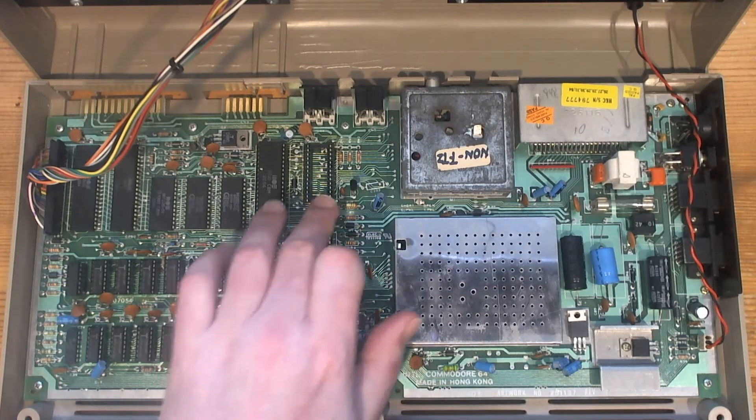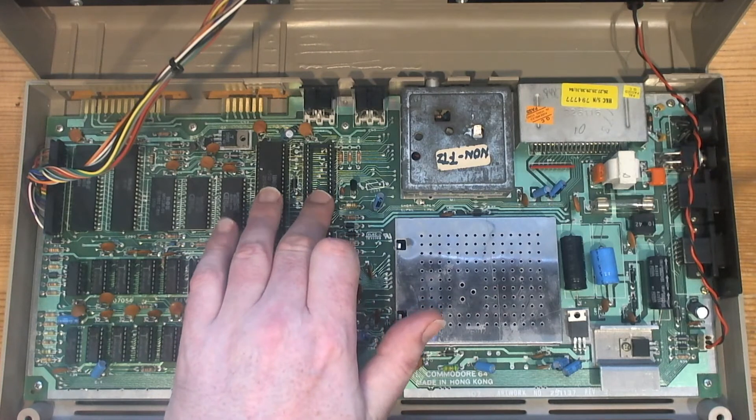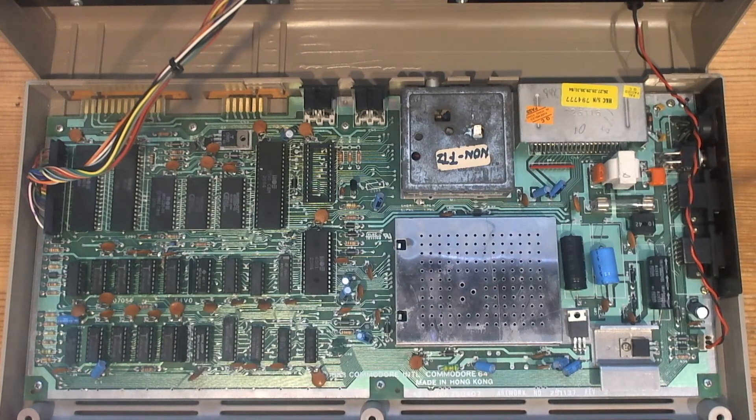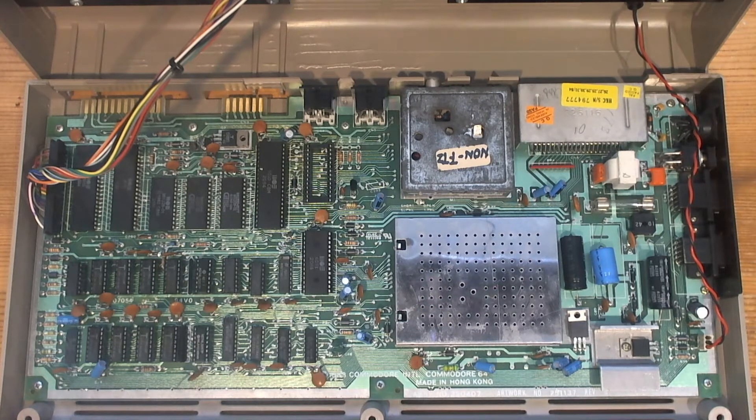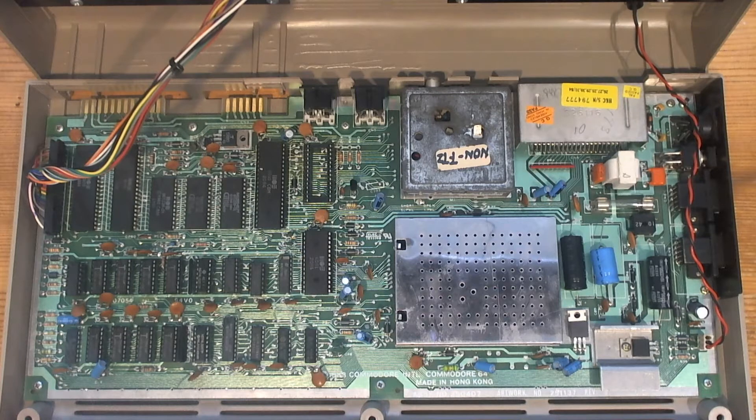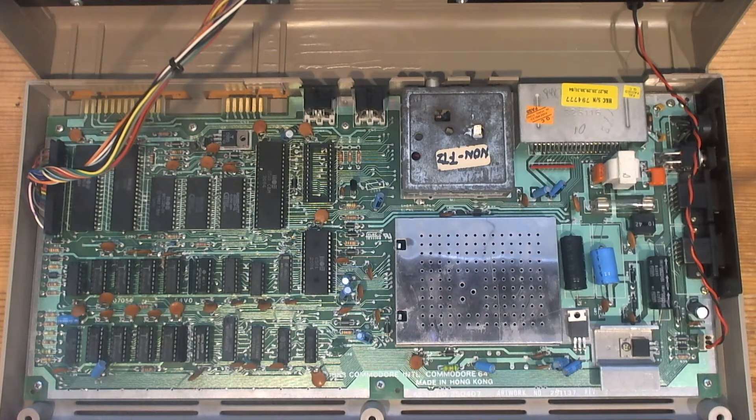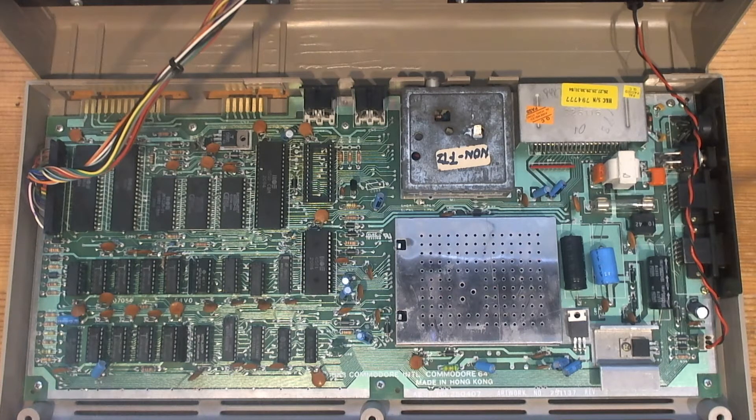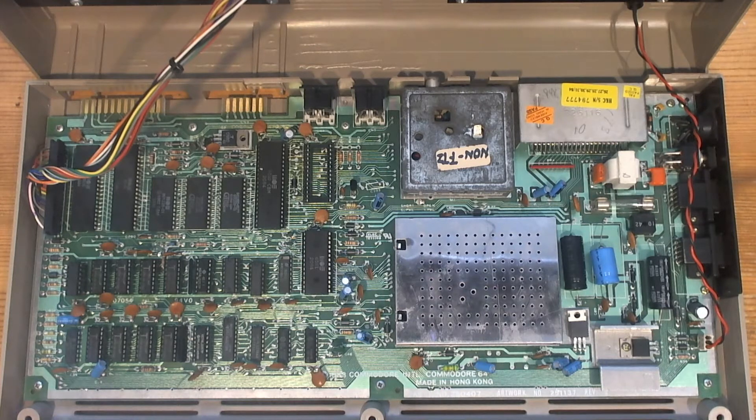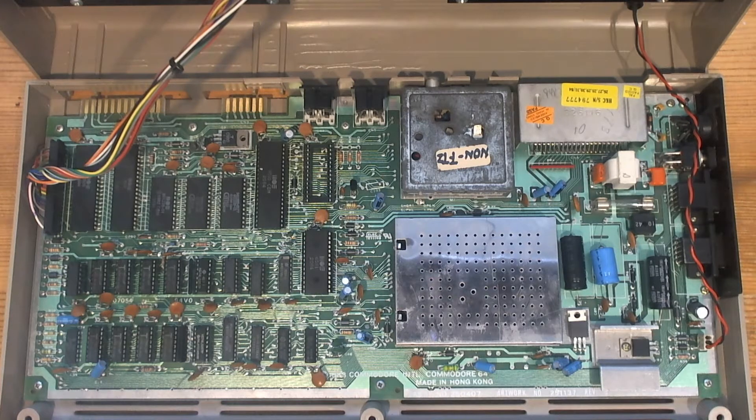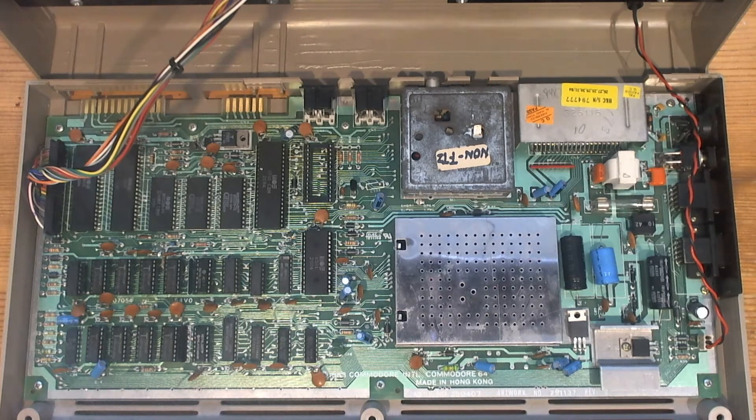And that got me thinking - the PLA is just a custom logic chip. So I asked myself the question: would it be possible for me to test the PLA in a TL866 EEPROM programmer? And the answer is yes, and I'm going to show you how to do it now.